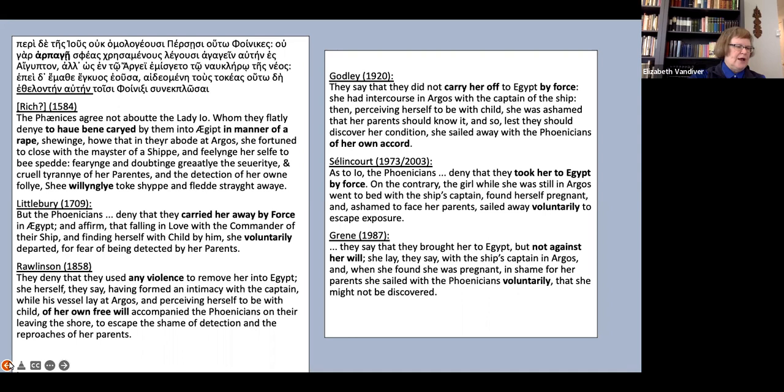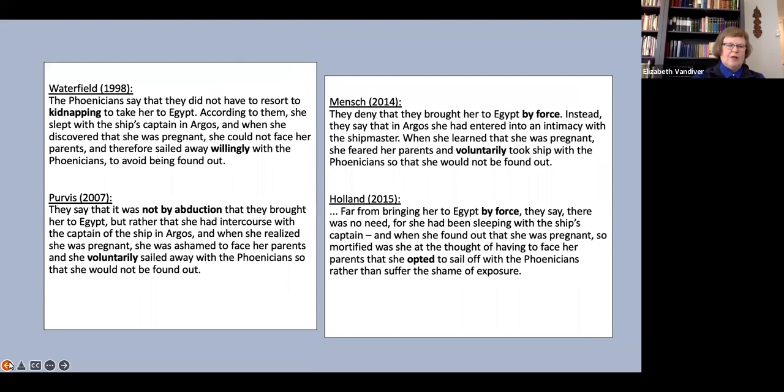While for the statement that Io went ethelontein autēn, we see willingly, voluntarily, of her own free will, of her own accord, and in Holland opted to.